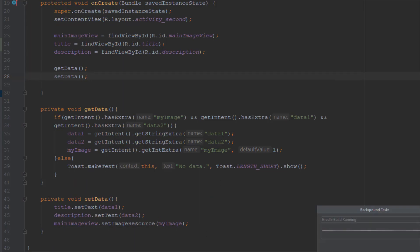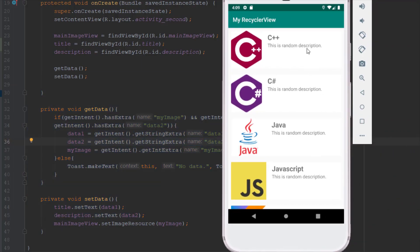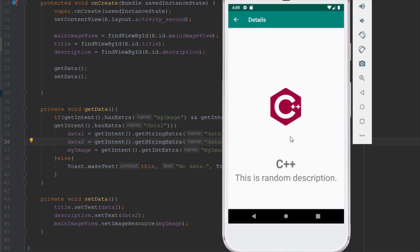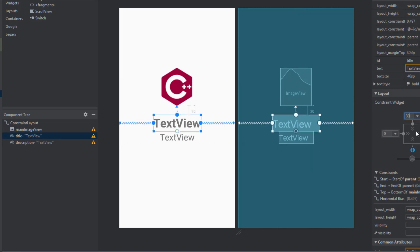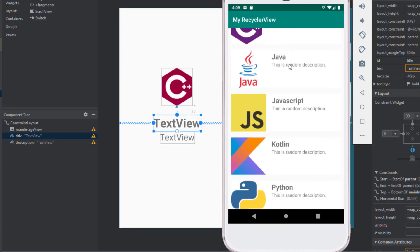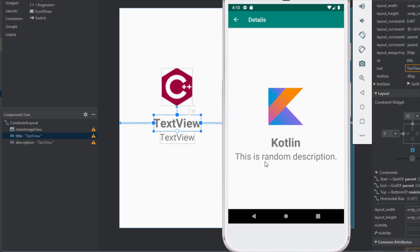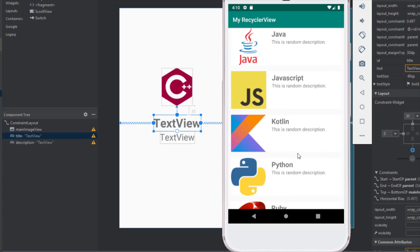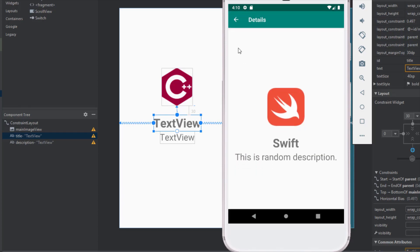Inside onCreate we initialize both methods in order: first getData(), then setData(). Let's run the application and check it out. We can see the actual text but we should adjust the layout — let's lower the top margin from 100 to 30. Running the app again, if we open, for example, JavaScript, we can see it shows the correct text and image. It works perfectly. That's it for this second part — thank you for watching, please like if you found it helpful, and see you in the next video.